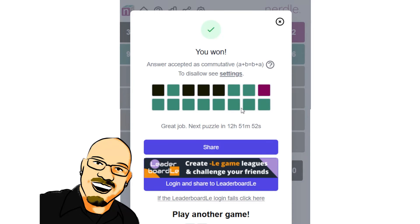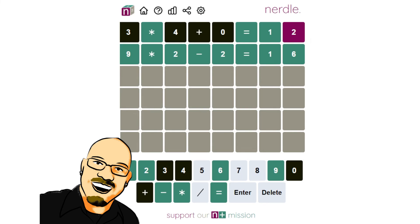We haven't had that in a while, the commutative answer. We've kind of narrowed down to the correct order of things. So this must have been commutative here. The two and nine in the puzzle would have been switched.